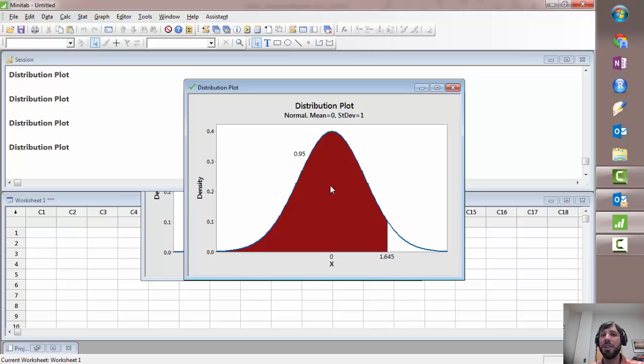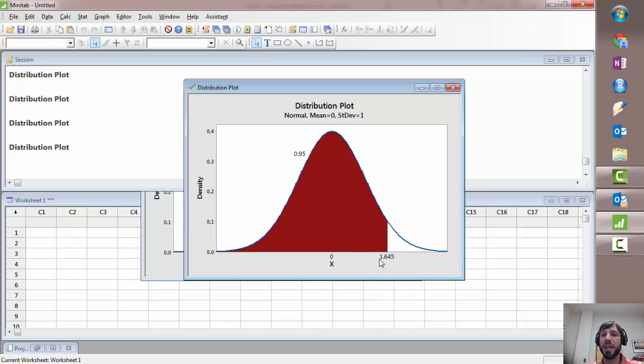And similarly to the other one you could also choose an area in the middle or an area on the tails and have Minitab compute the cutoff values for that as well.